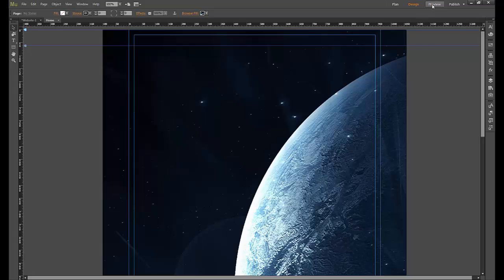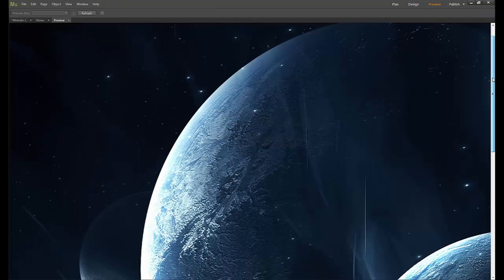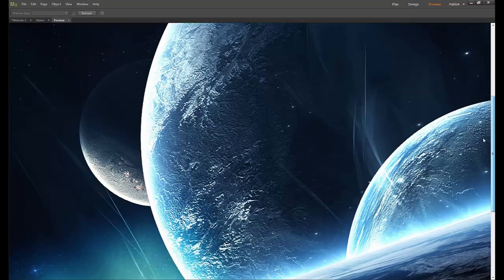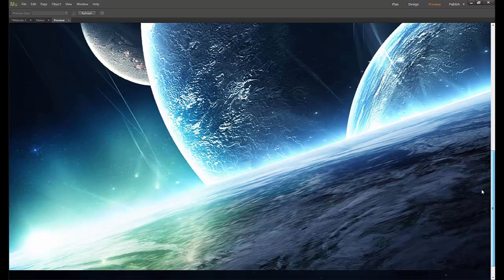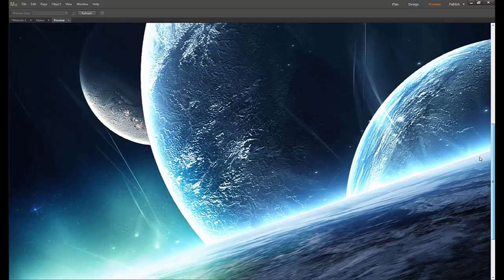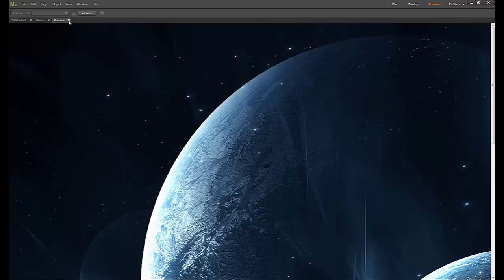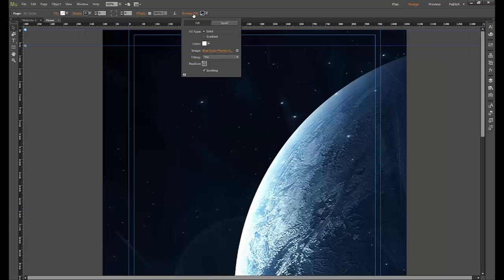Now if we preview this page as it is, you see when we scroll down the image scrolls up as you would expect it to if you were scrolling through it. We don't want it to do that. What we're going to tell it to do is go to the browser fill.